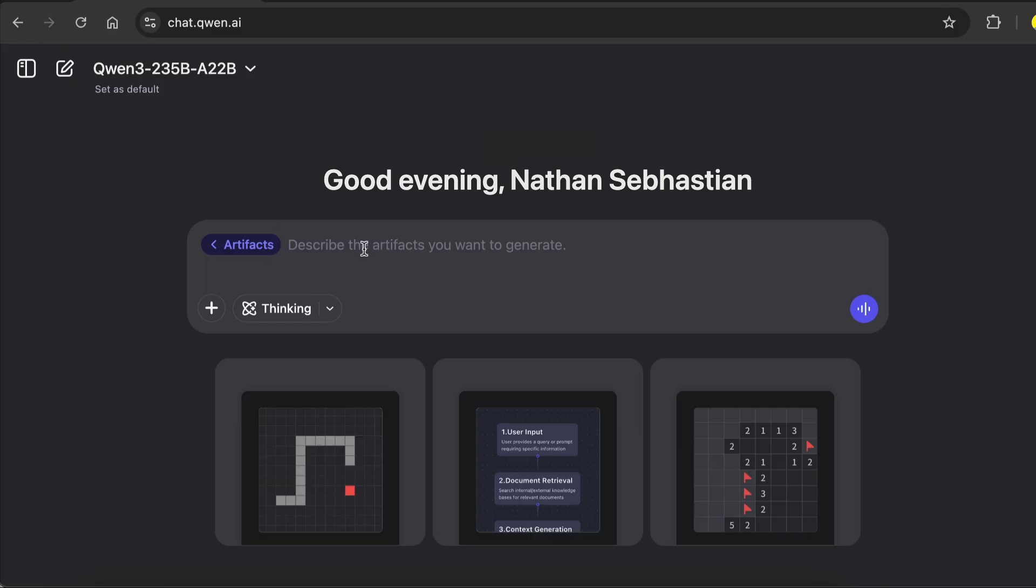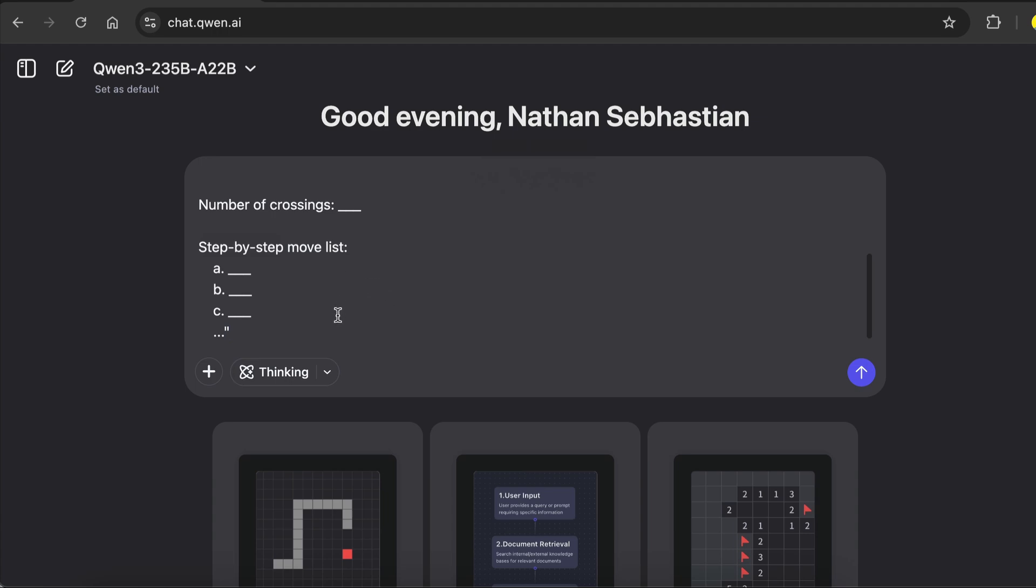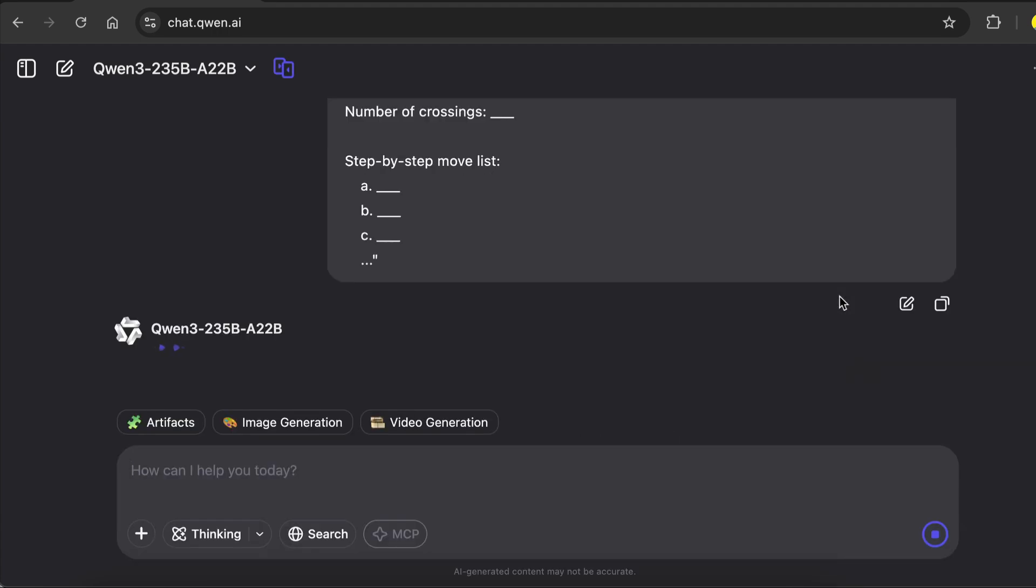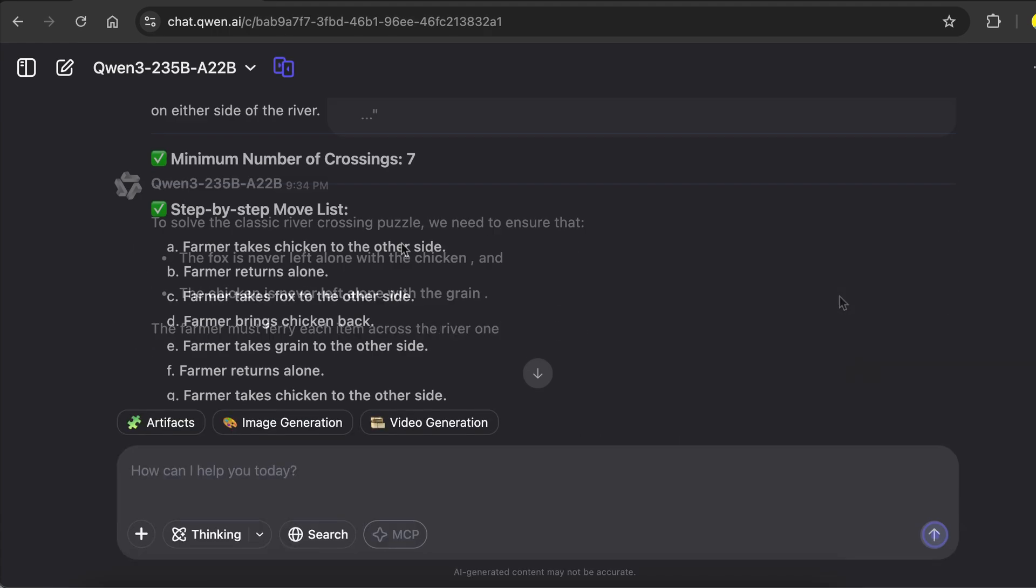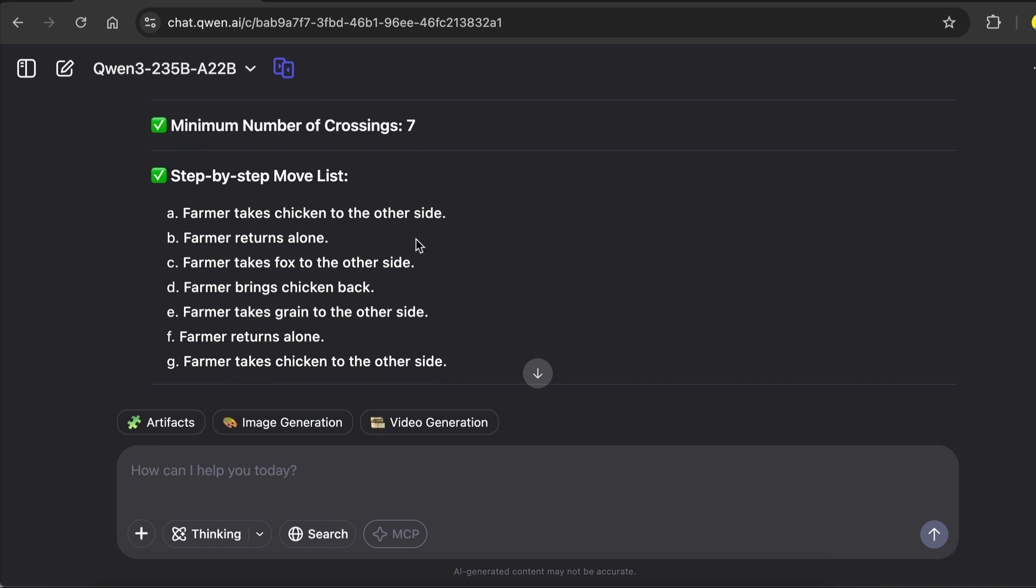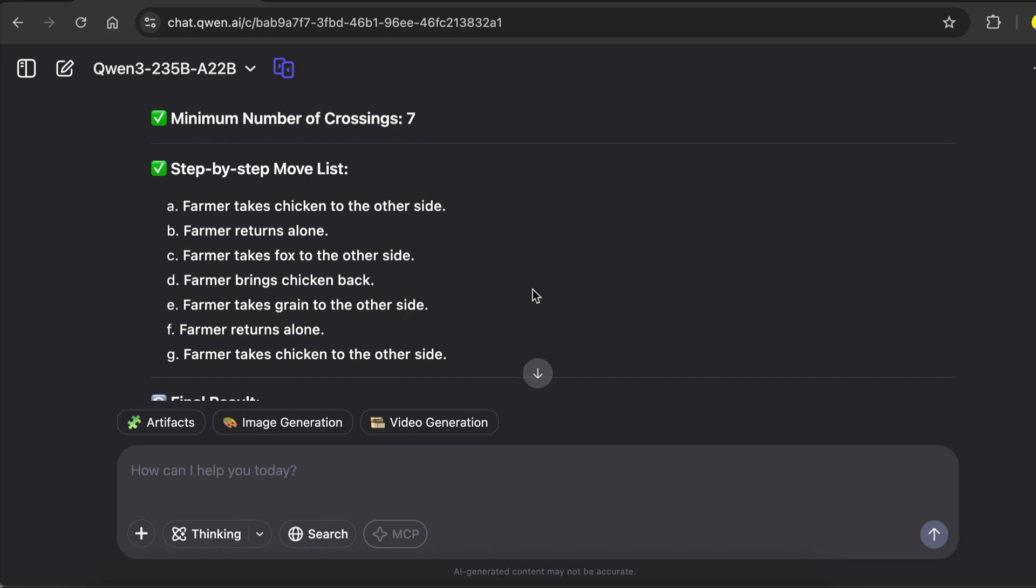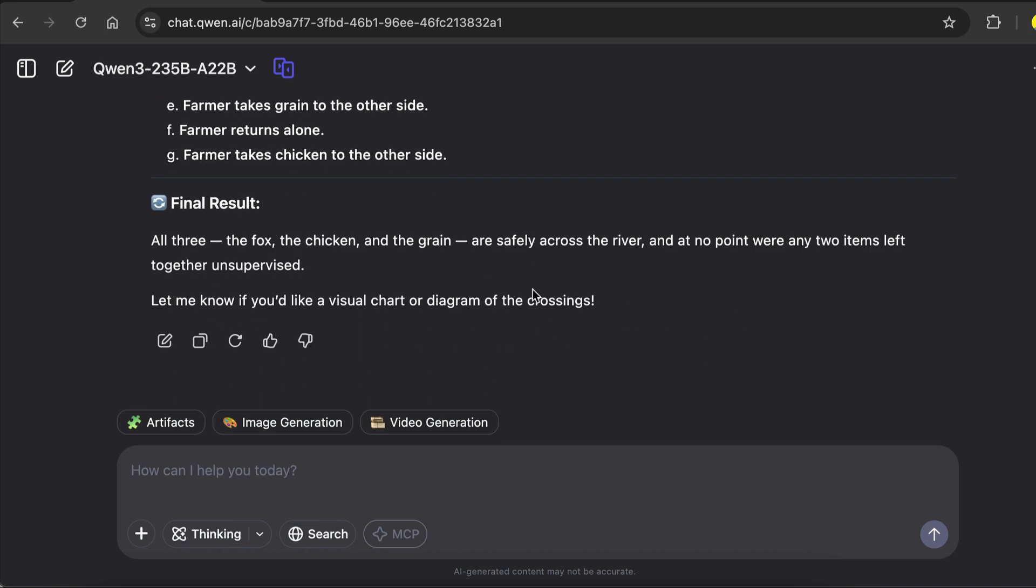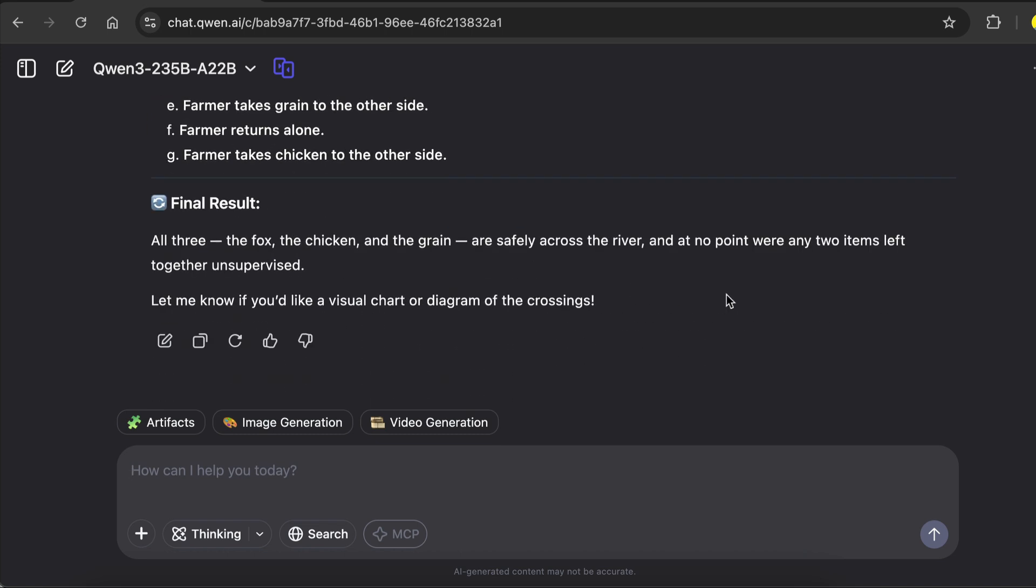And here's the answer given by QAN, it's actually the correct answer. The number of crossings is 7. First the farmer will take the chicken, because it's okay to leave the fox with the grain. Then the farmer go back to take the fox across, then take the chicken back, get the grain across, then go back to get the chicken. Alright, so QAN 3 also passed this test.